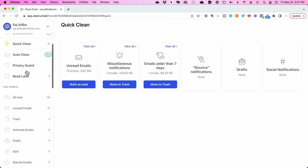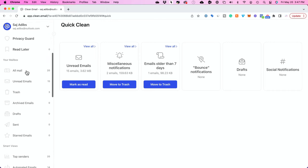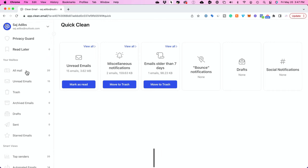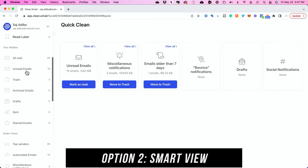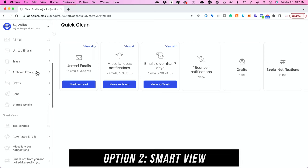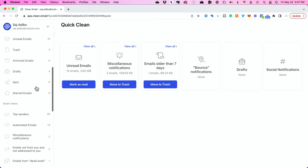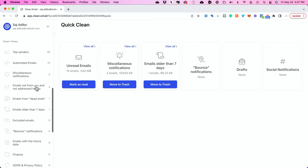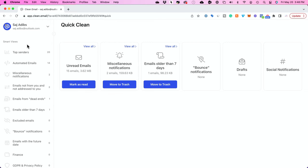Now the second option here that is very useful is called Smart View. So if you look here on the left side all your emails will get categorized into these broad categories under Smart View.